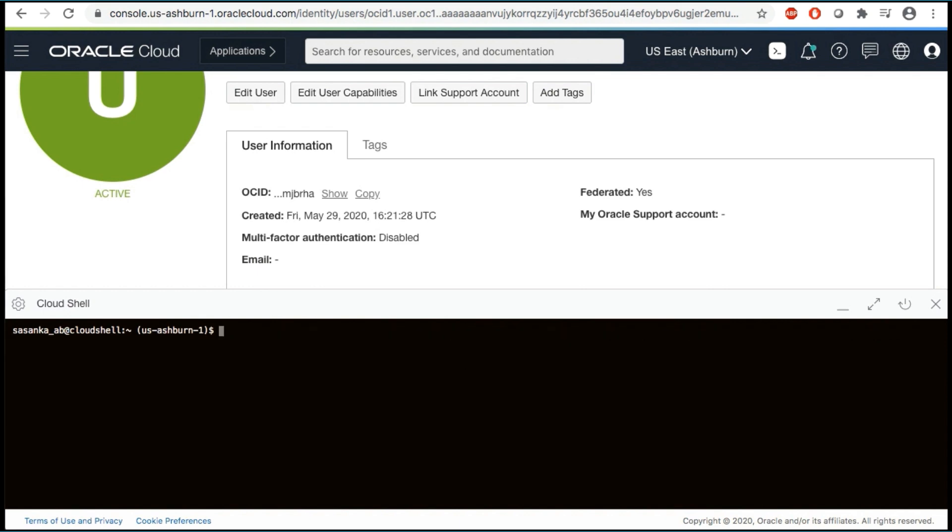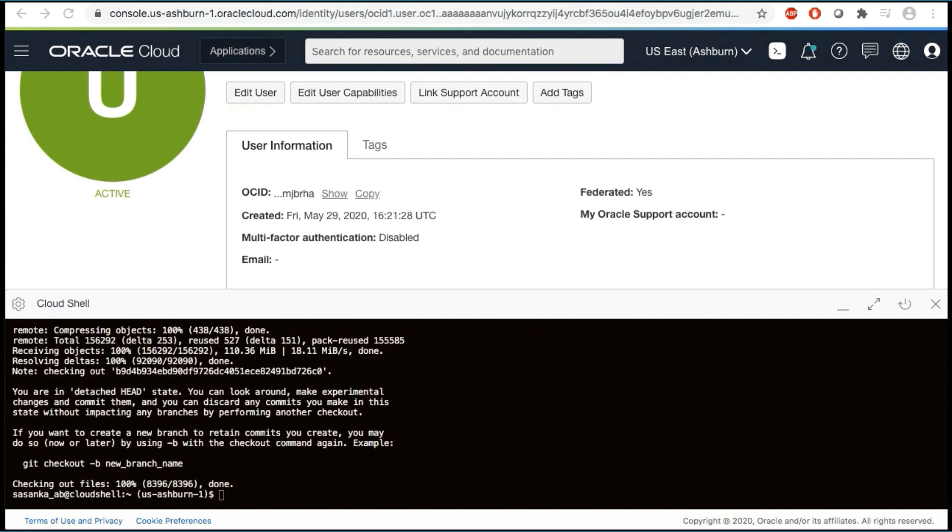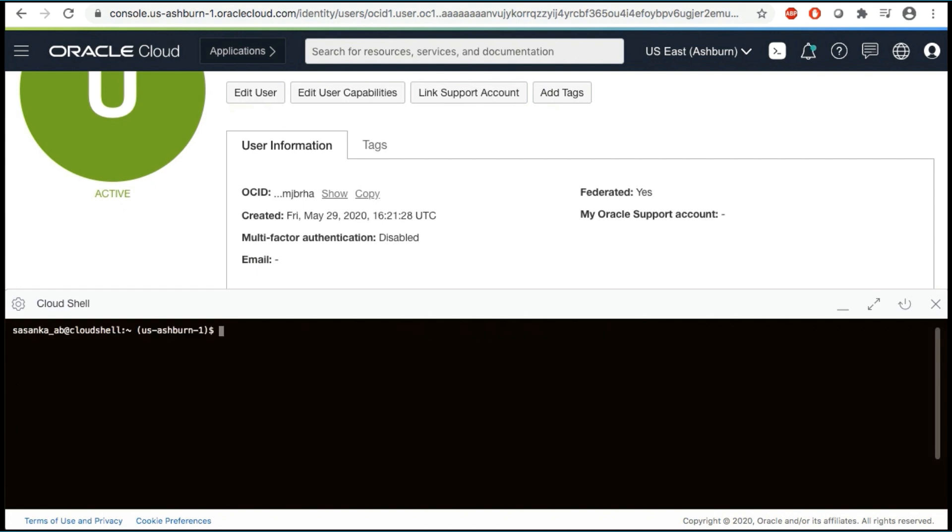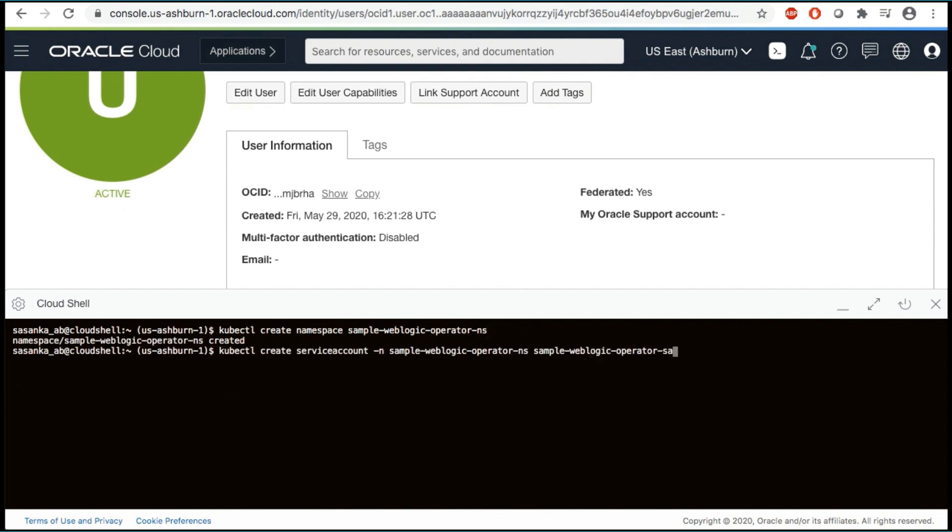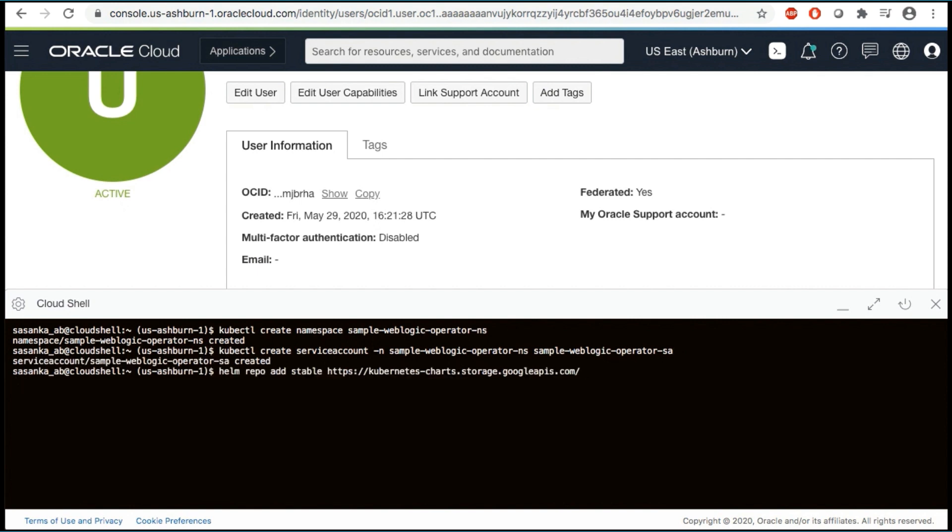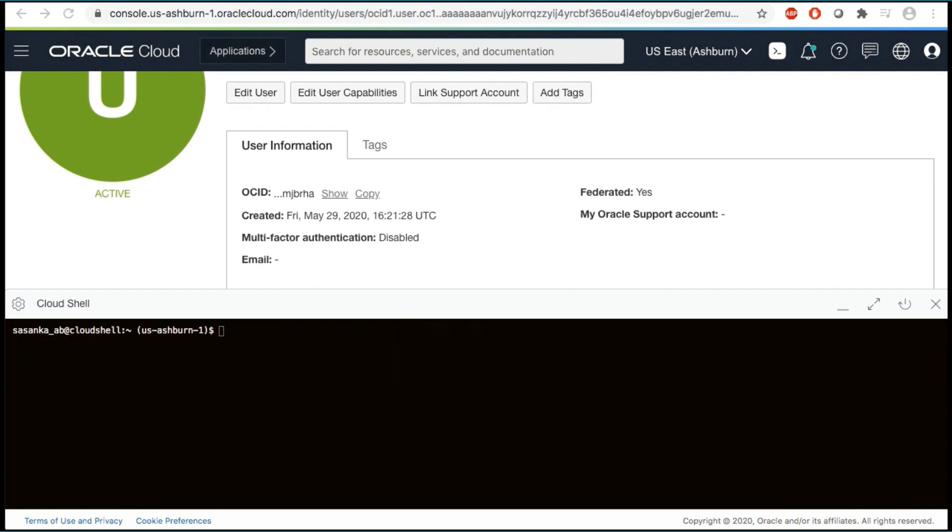Now, let's clone the operator Git repository to the OCI Cloud Shell. Next, let's create the operator's namespace. We will also create the service account. And finally, add a stable repository to Helm, which will be needed later for the third-party services.